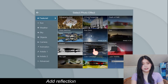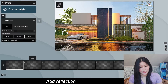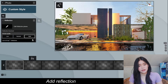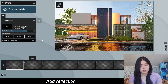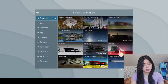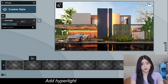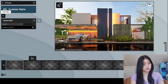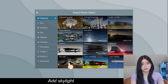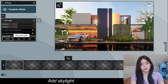Let's add some reflection — we're going to use High. I don't know, it just gives more details. I'm also going to add Hyper Light, increasing it to 46.7. Then the Skylight. I'm good with the brightness and the saturation. I'm just going to set the render quality to High.